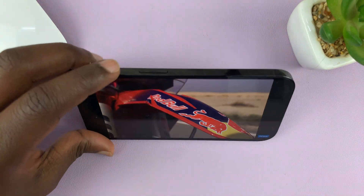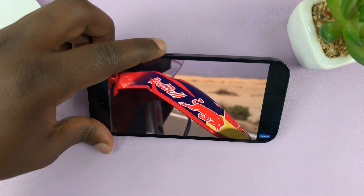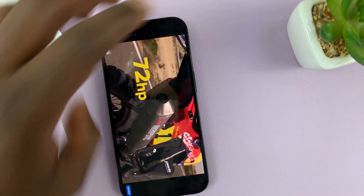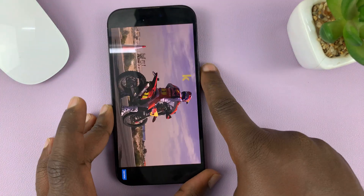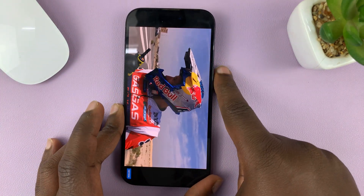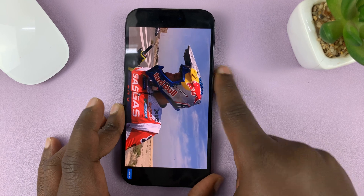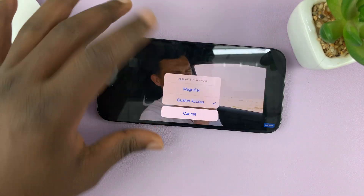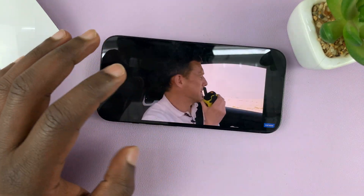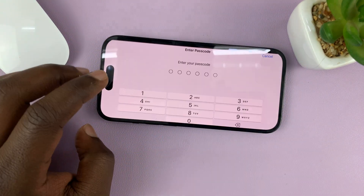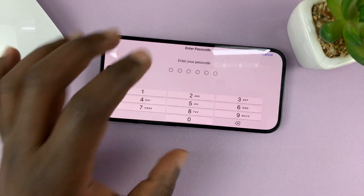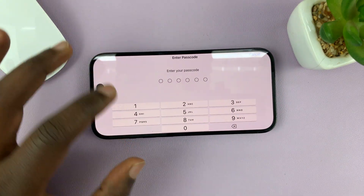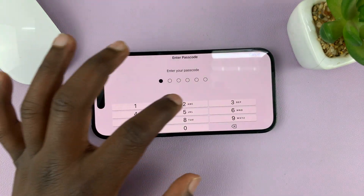To get out of this mode, simply triple press the side key again to bring up the Guided Access options, then tap on Guided Access. Enter the password you set up for Guided Access — mine was one, two, three, four, five, six.